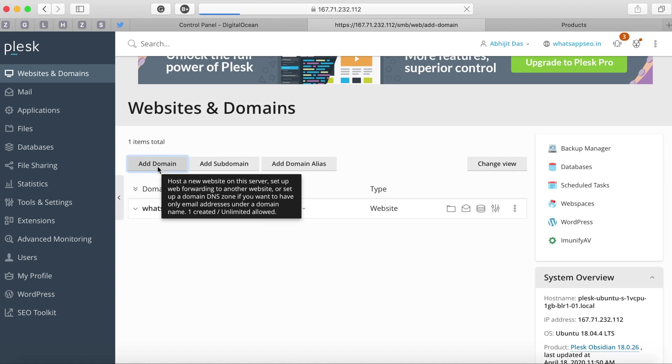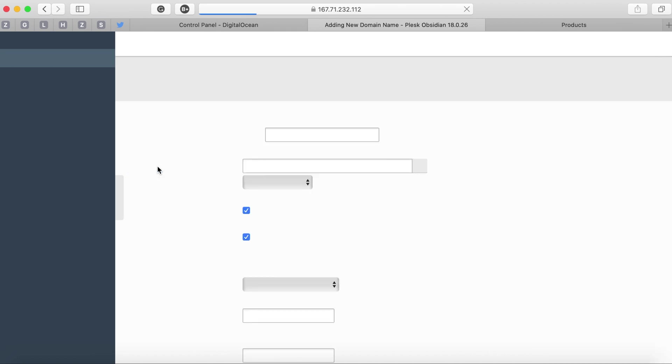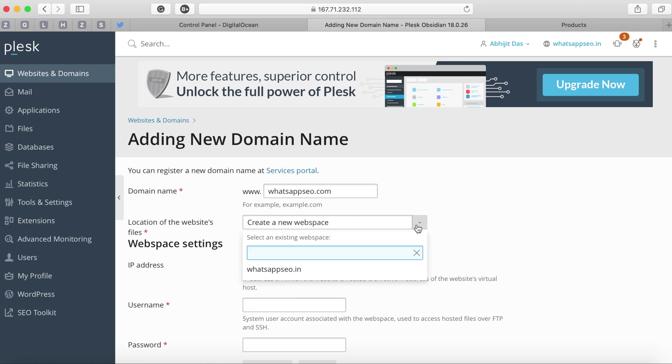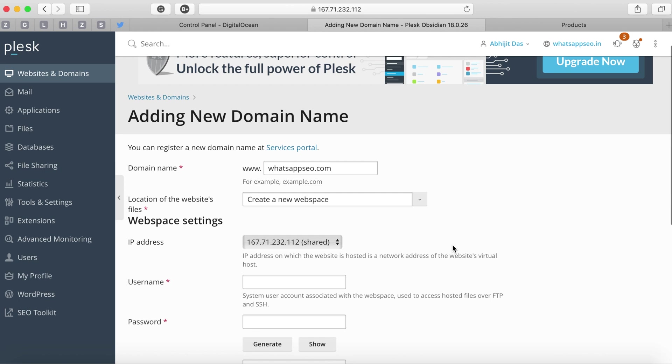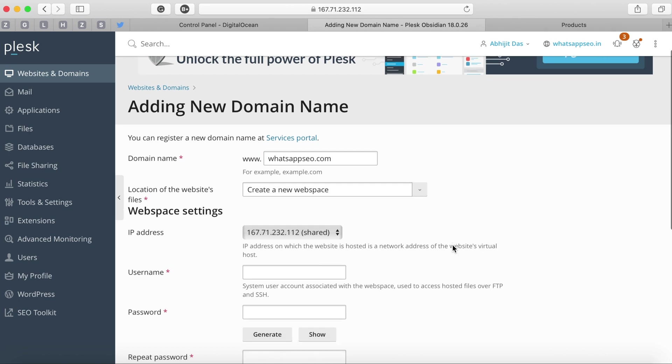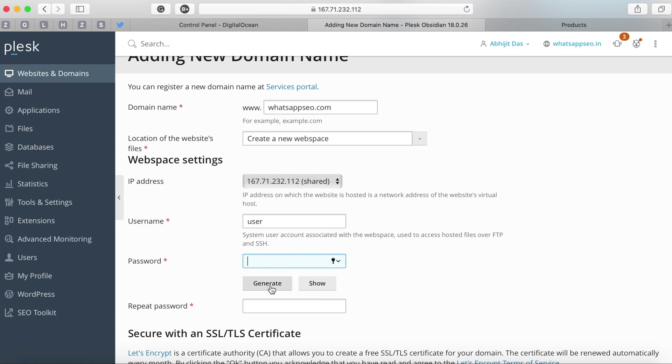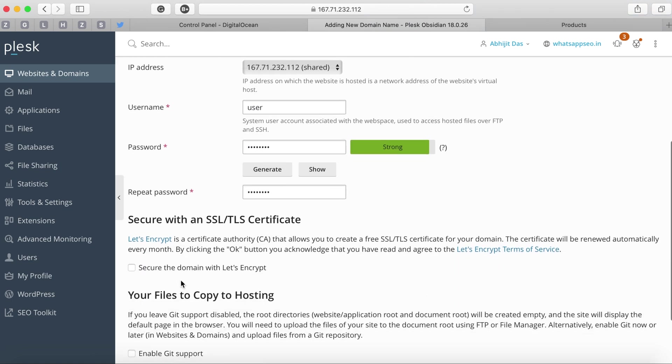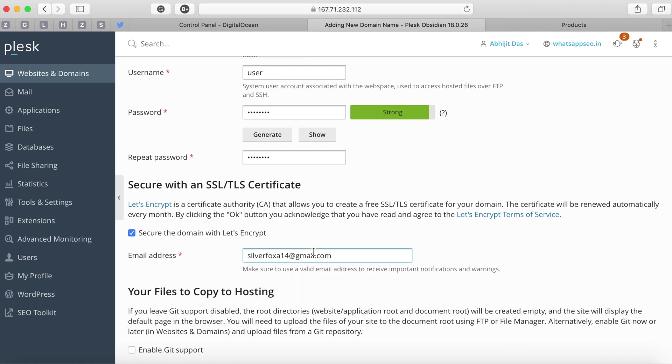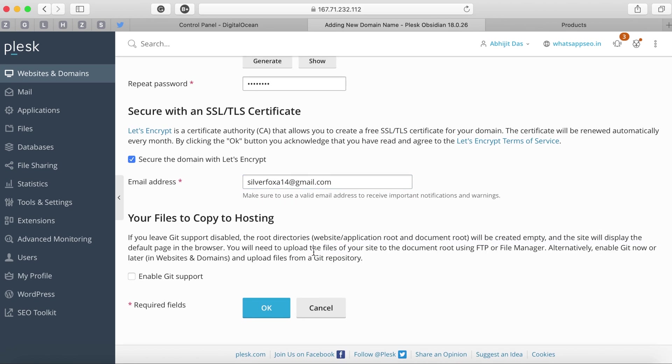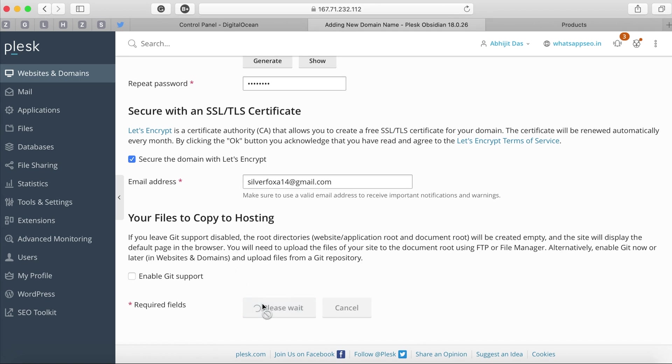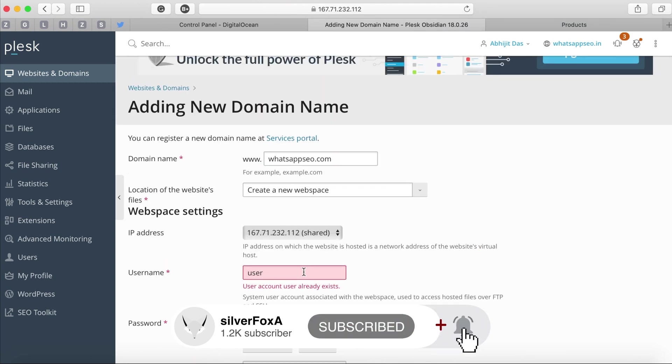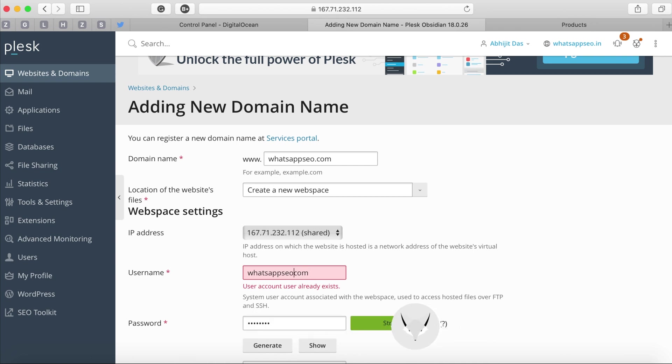Click the add domain button from the listing page and that will open up an add domain screen where we will be asked to enter the domain name. It will ask you whether you want to create a new workspace or use an existing one. Let's go ahead with the new workspace and leave the IP as shared IP and add a username and password. You can't put the same username for two domains so you need to have a unique username for all the domains you are creating.